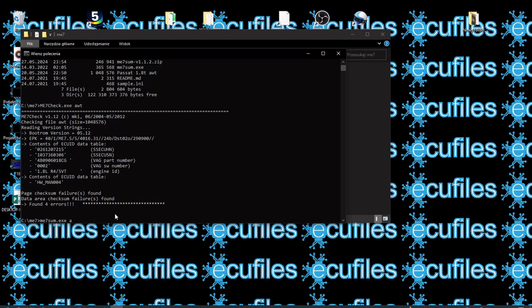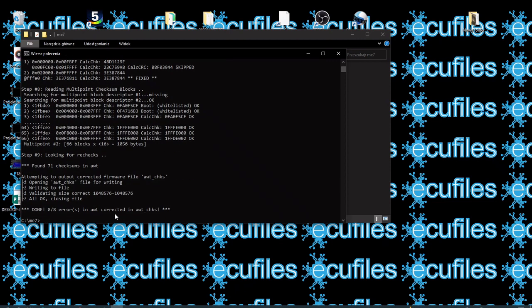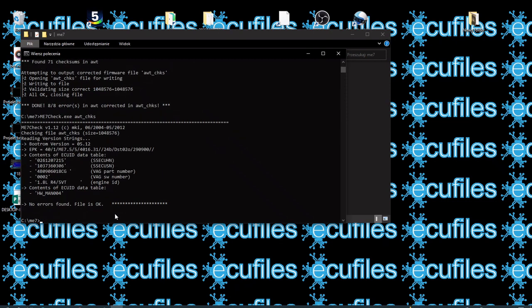File name to be checksum. File name after checksum calculation. It is done. Let's check the file again — it's okay. You can write to the controller.